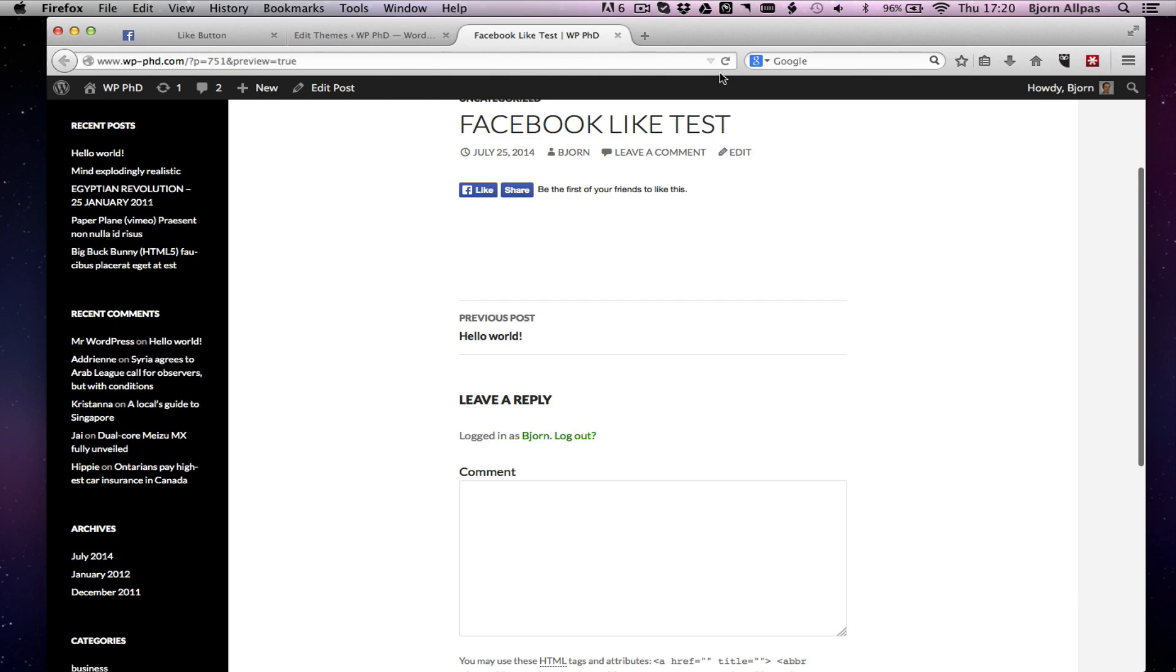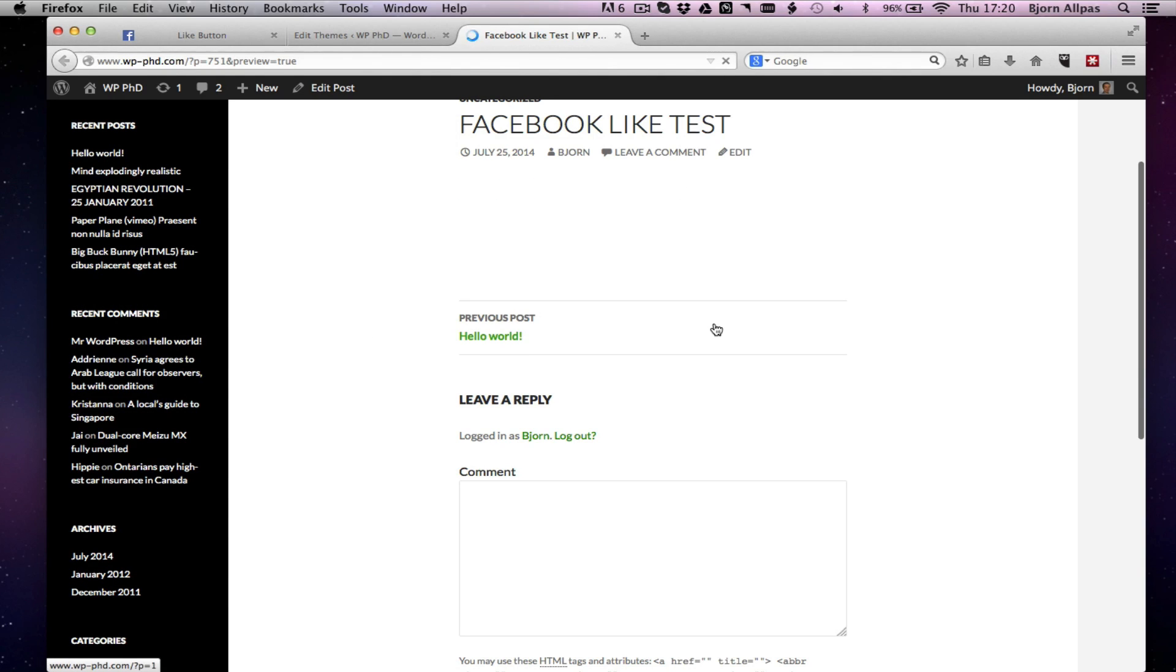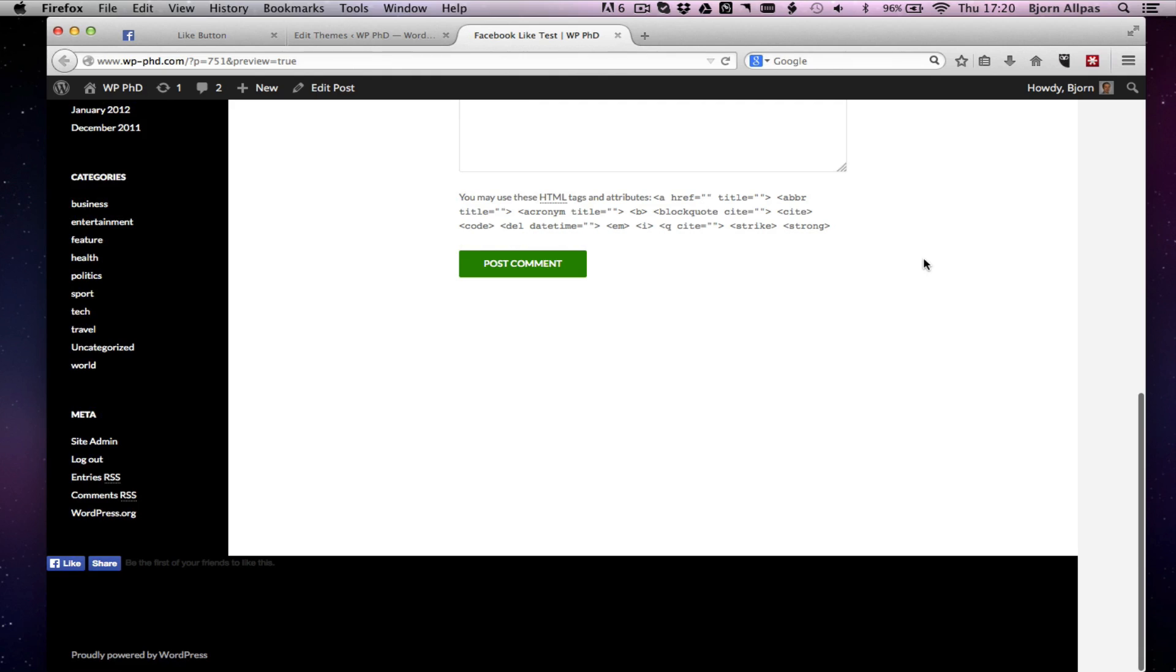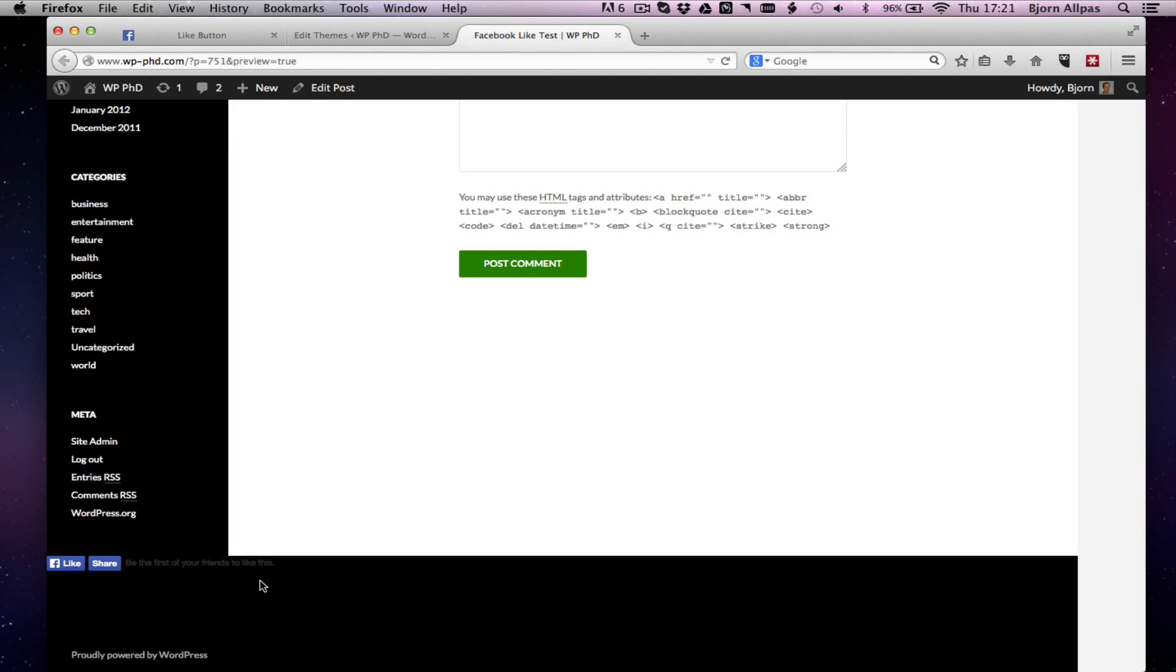And now that Facebook Like and Share button should show up at the bottom of every single page. So we go back to here, refresh, and let's see if that works. Yep, there it is. Like and Share. Obviously, it's not pretty. I just copied and pasted it in. You're going to have to, if you want to do it that way, put a little more thought into it and think about the design, and think about where this would work the best.